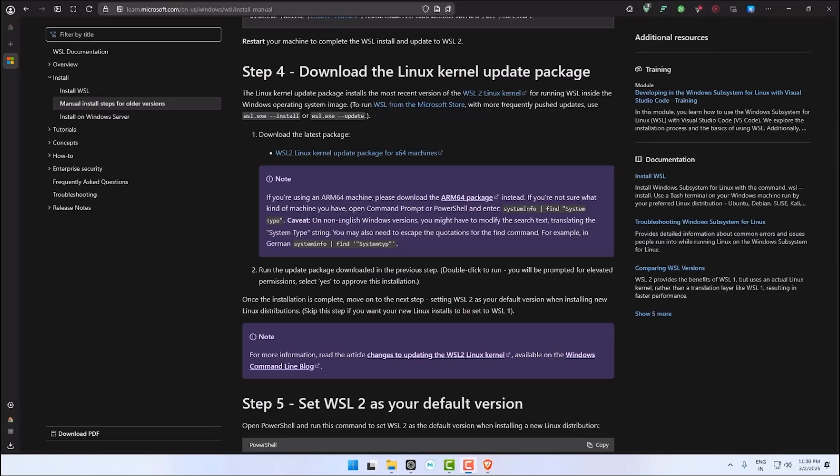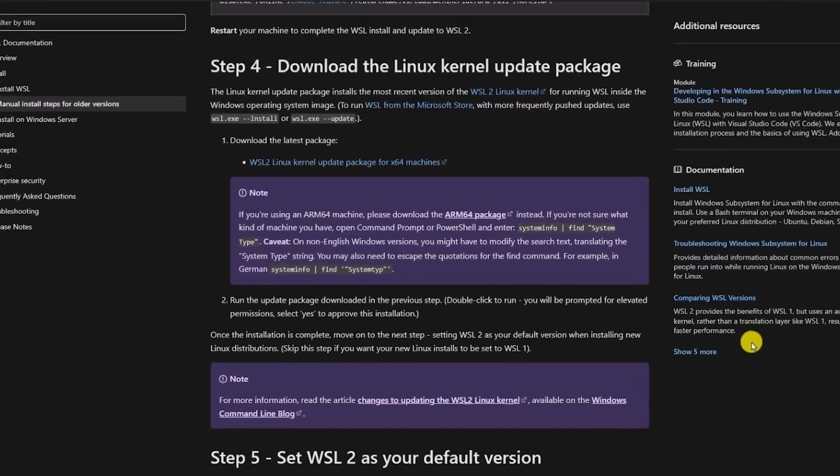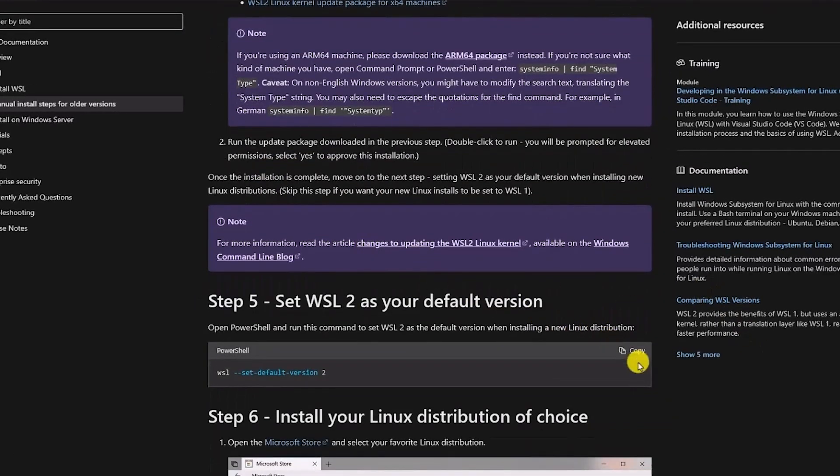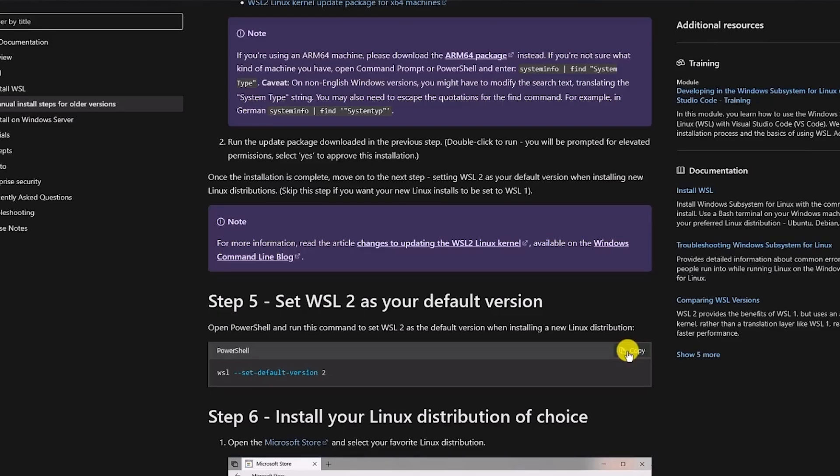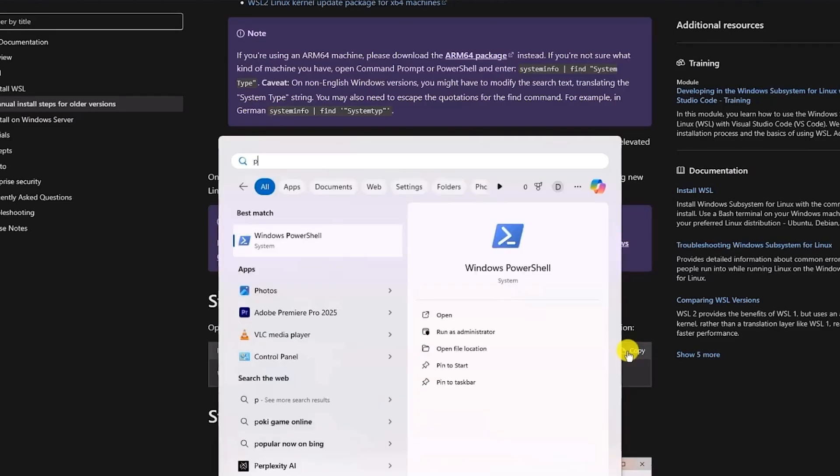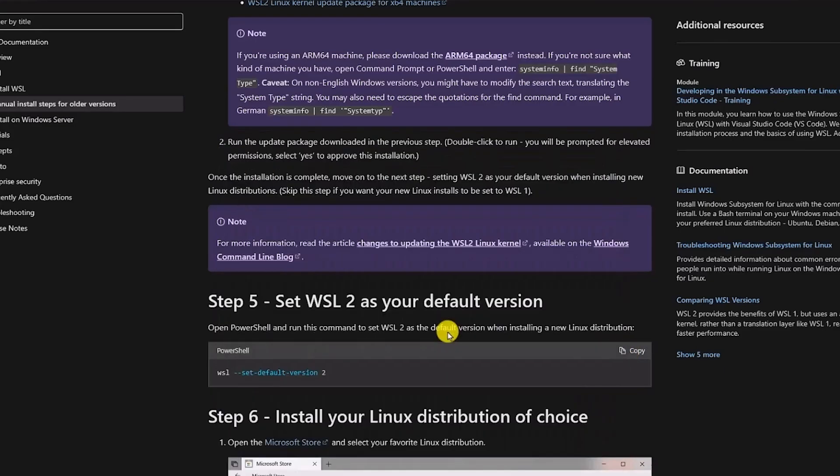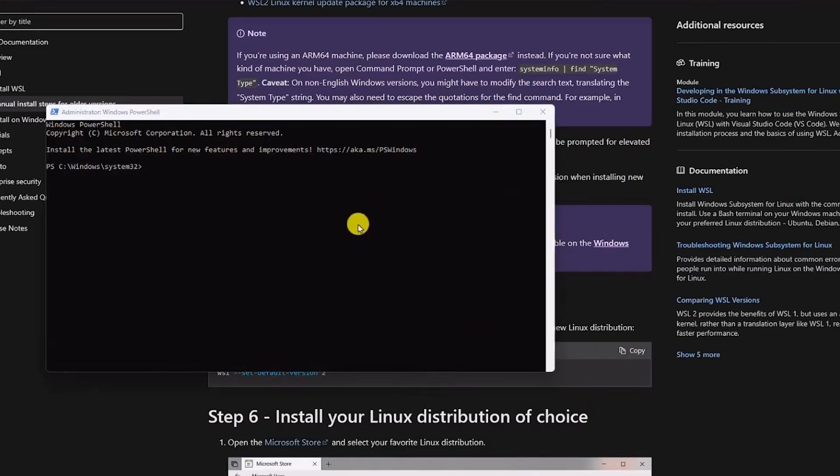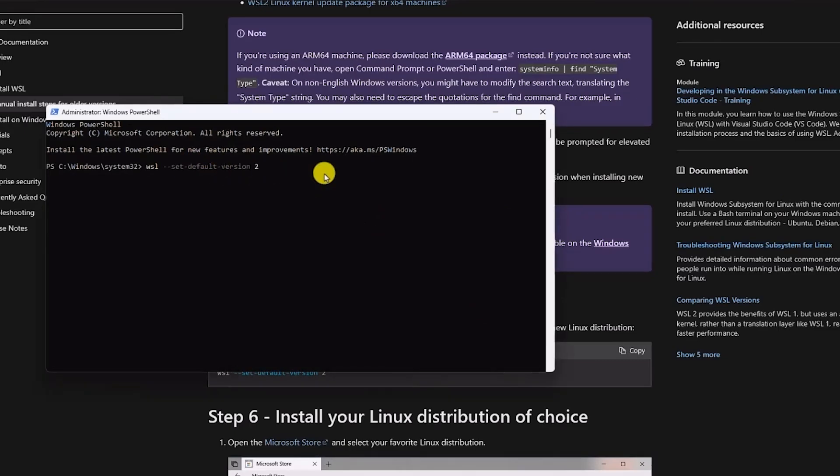To do that, go to step 5 and copy this code. Then open PowerShell as an administrator. Go to your Start menu and type PowerShell. Open it as an administrator. Then paste the command that we just copied and hit Enter.